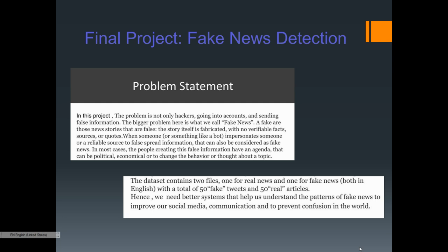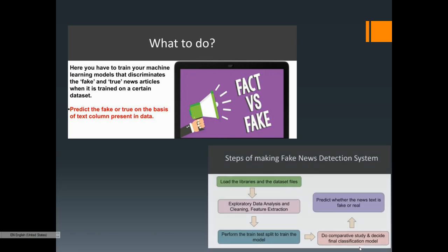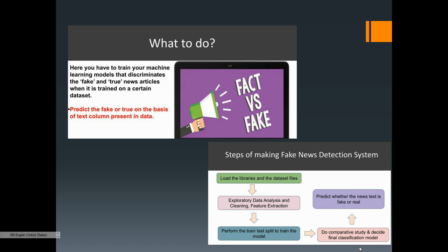We are going to use four models: Logistic Regression, Decision Tree Classifier, Random Forest Classifier, and KNN Classifier. We will train our machine learning model to discriminate — meaning identify — between fake and true news articles on a certain dataset, and predict fake or true based on a text column. We'll compare which model performs best.